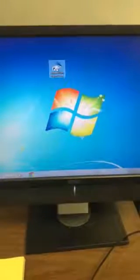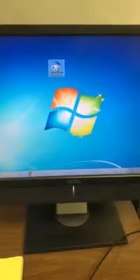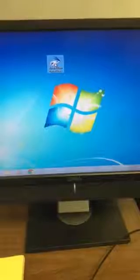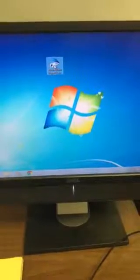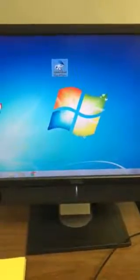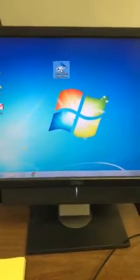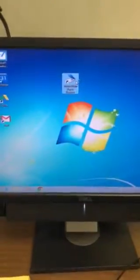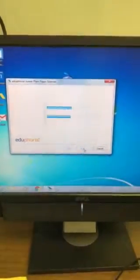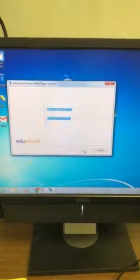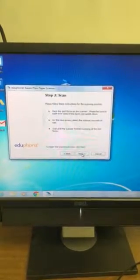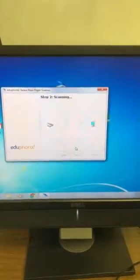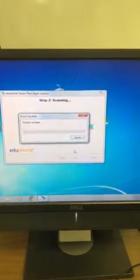All right, we're going to do a how-to of how to scan your answer documents. You're going to come to Miss O'Brien's room, put your answer documents into the scanner on top, click here, click next, click next, and it